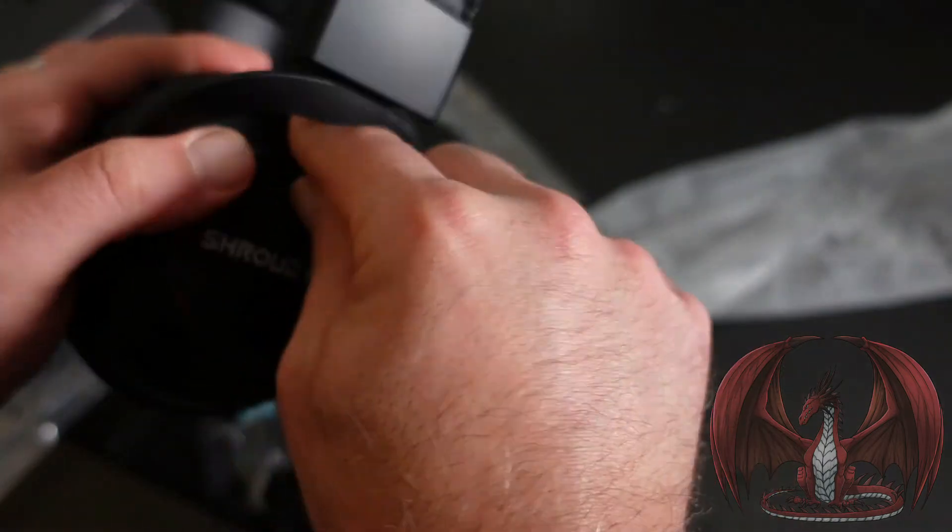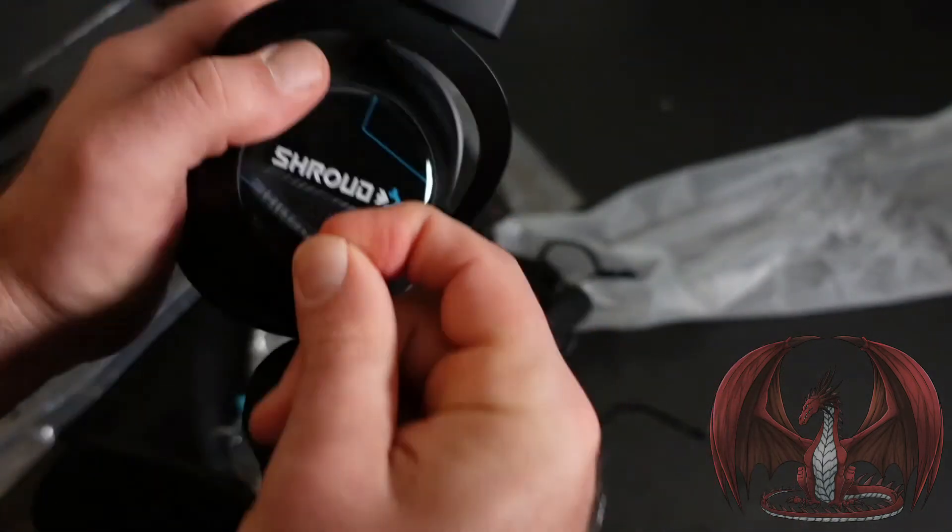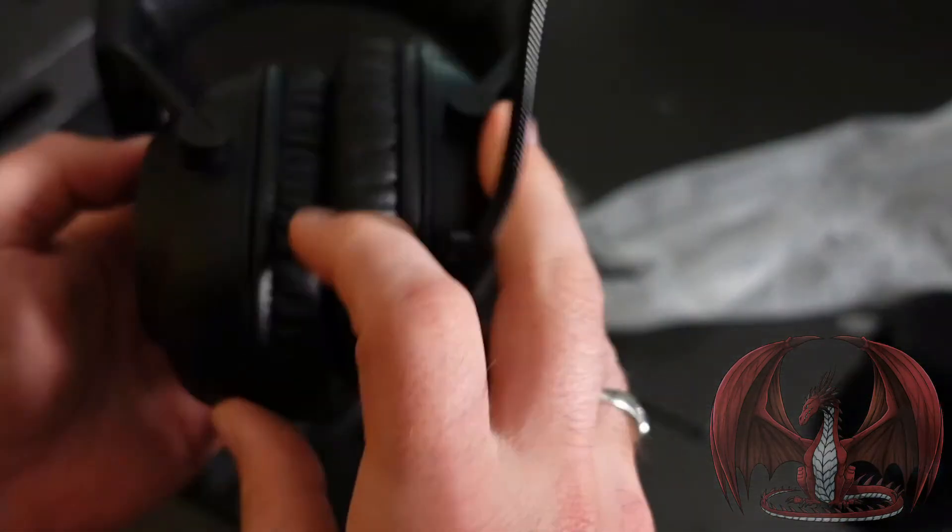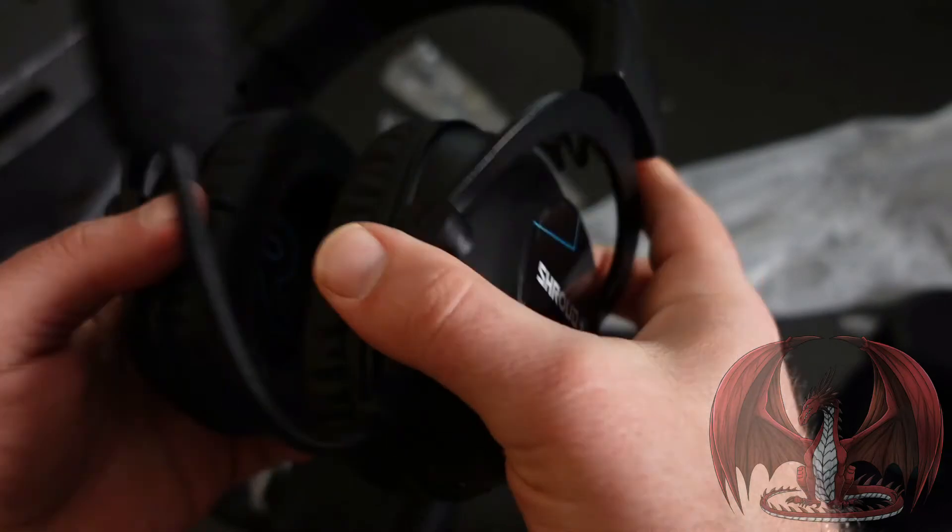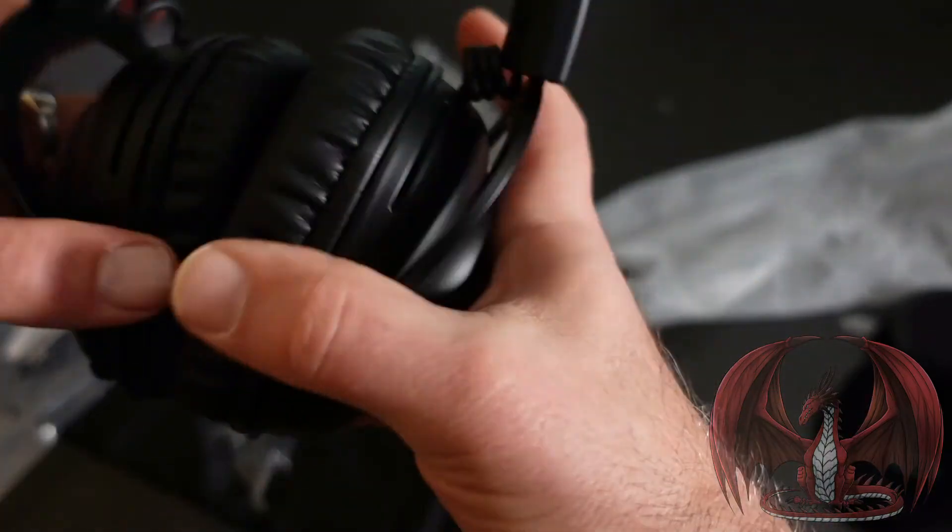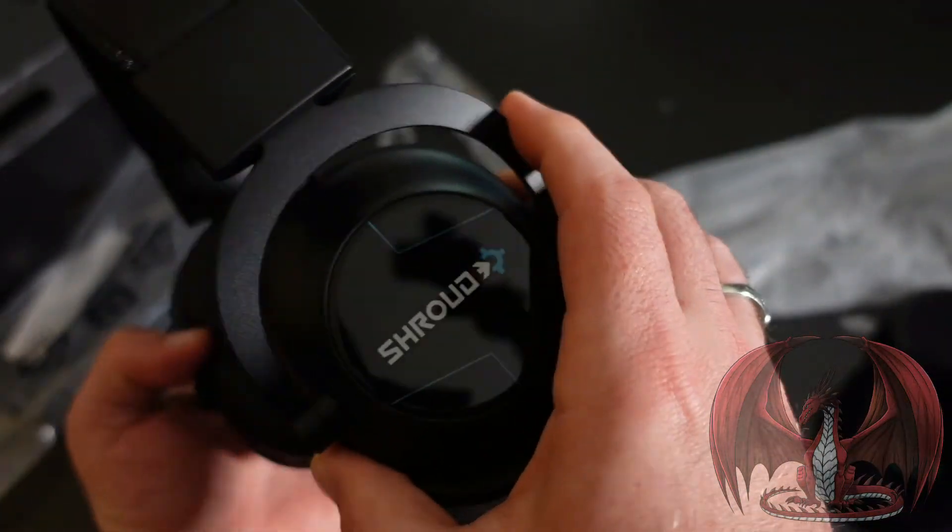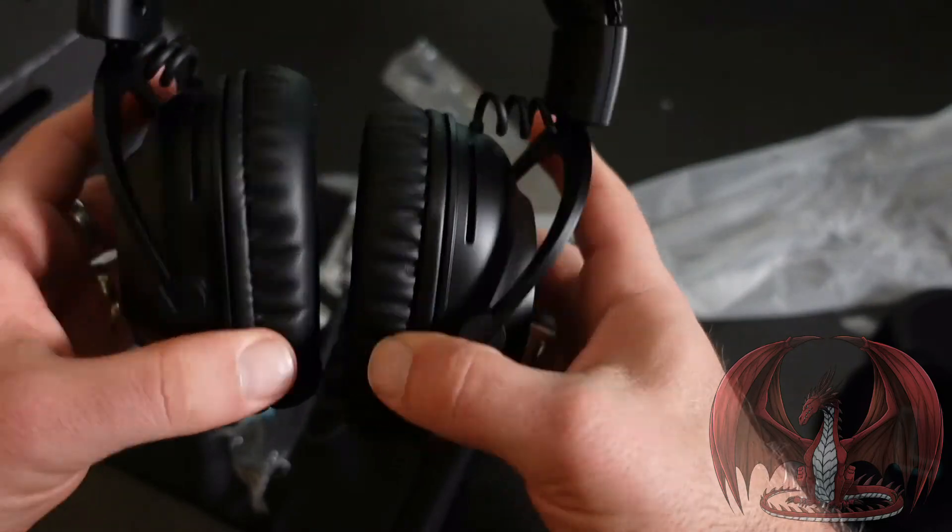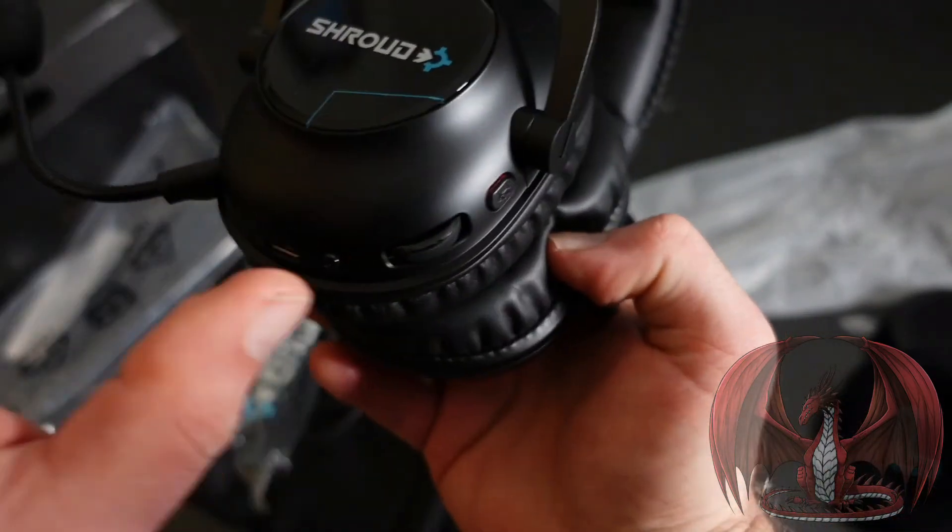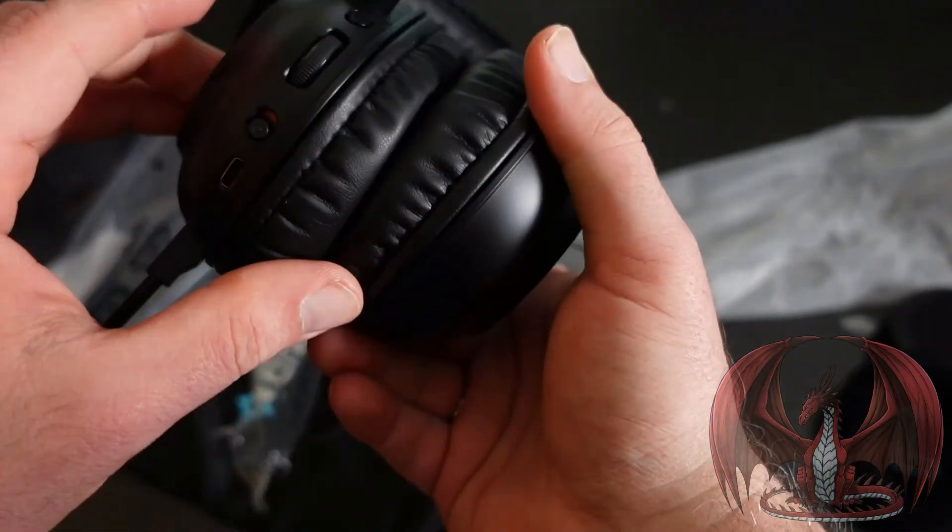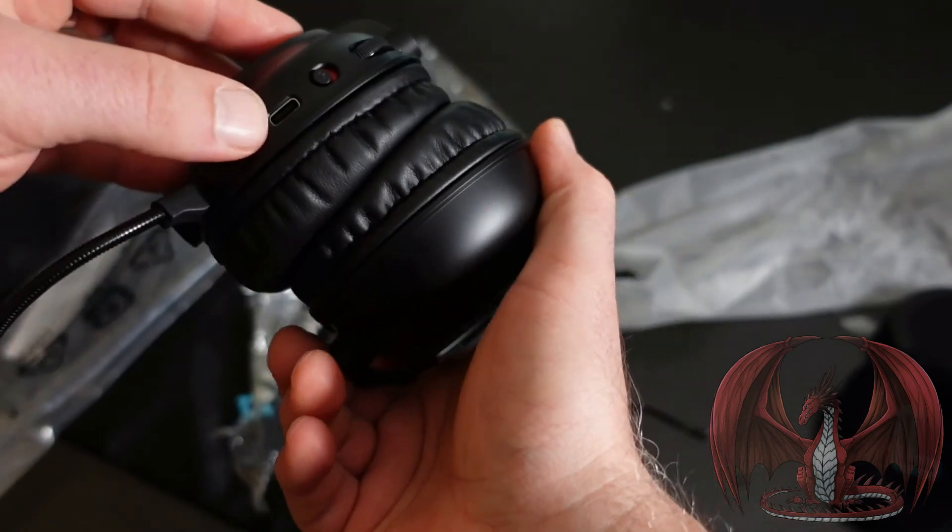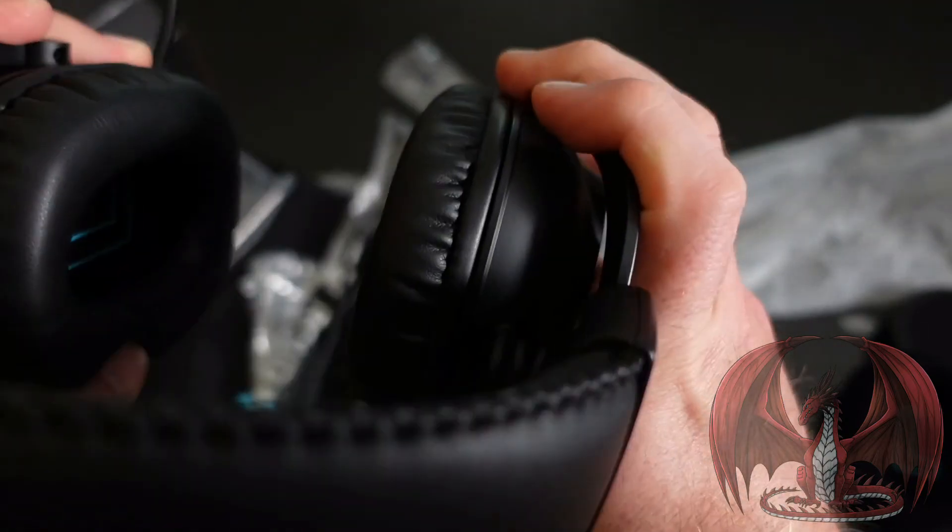So this is the unboxing of the Logitech G Pro-X Shroud Edition headset. Again, it is the wireless version of the Logitech G Pro-X. You can use it wirelessly, which is a huge selling point. You can just plug the USB receiver into your PlayStation 5 or PC, charge it up via USB-C, and you're good to go.